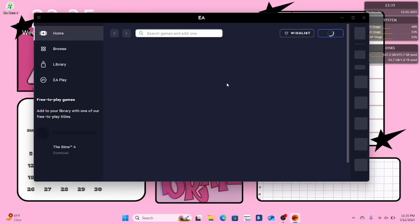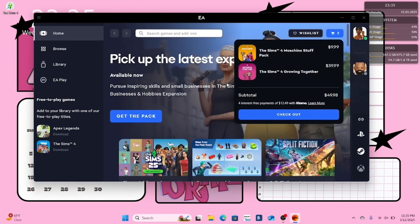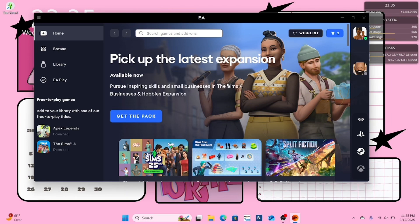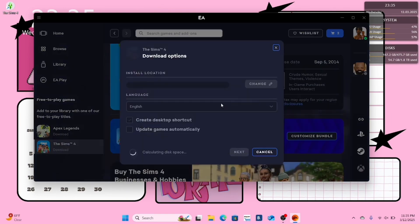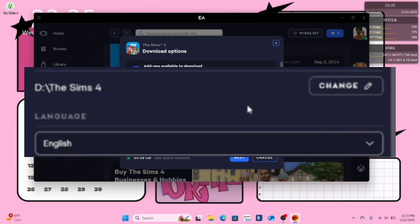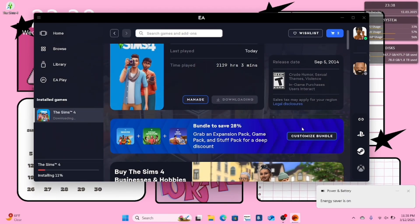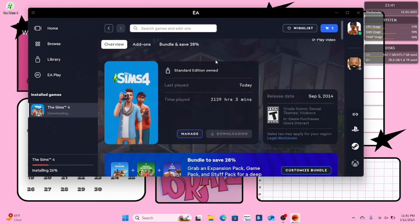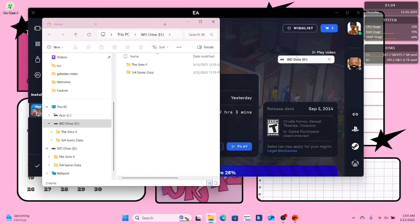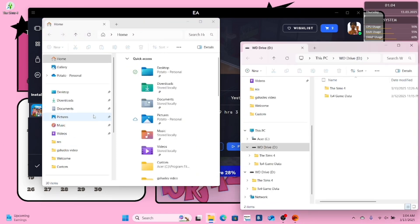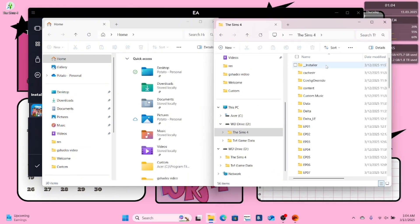Reopen your EA app. If your Sims 4 game says download after you reopen your EA app, just repeat the same steps that we did before. Download your Sims 4 game to the same file location on your external hard drive that you initially downloaded to. After the game has downloaded, open your external hard drive to see if all of your game data is still properly downloaded.